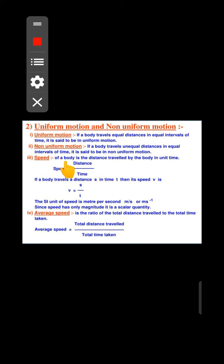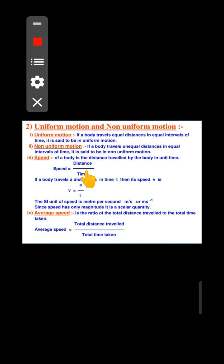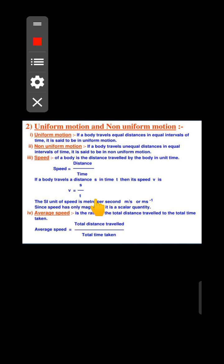The next topic is speed. Speed is the distance covered by an object in a unit of time. The formula is: Speed is equal to distance divided by time. Speed is represented by the symbol V, distance by S, and time by T.